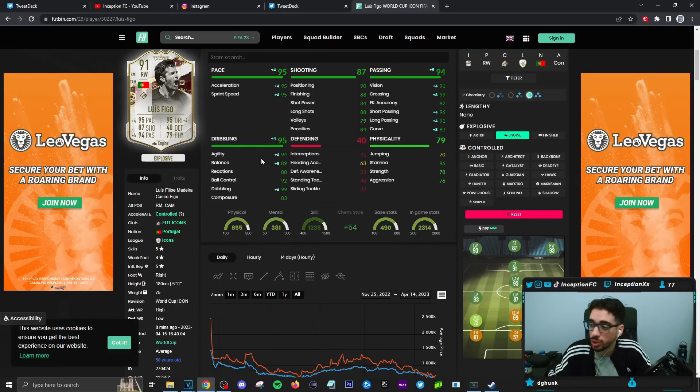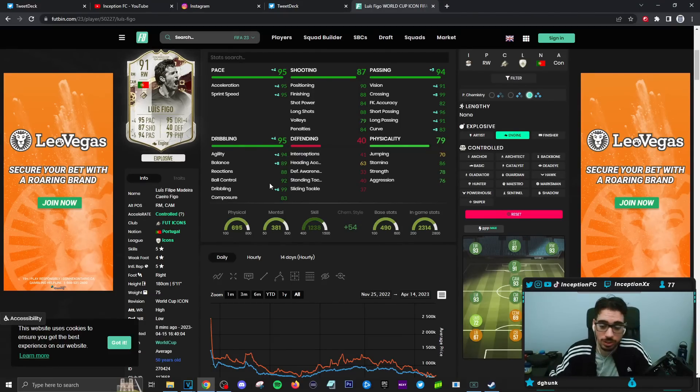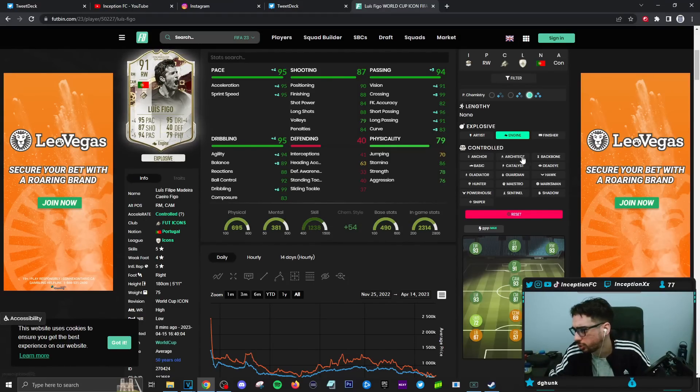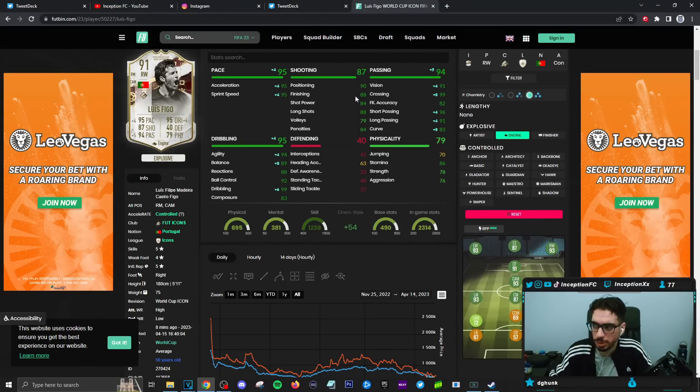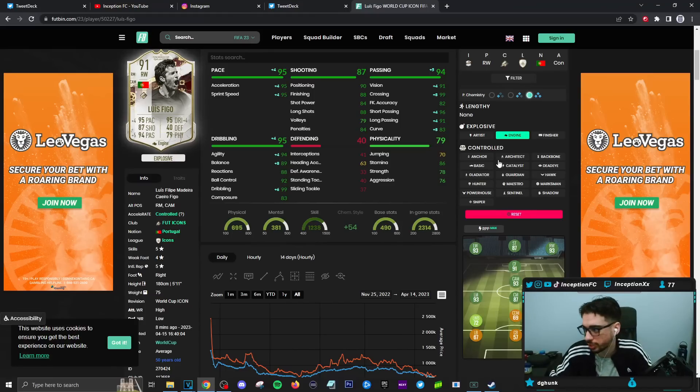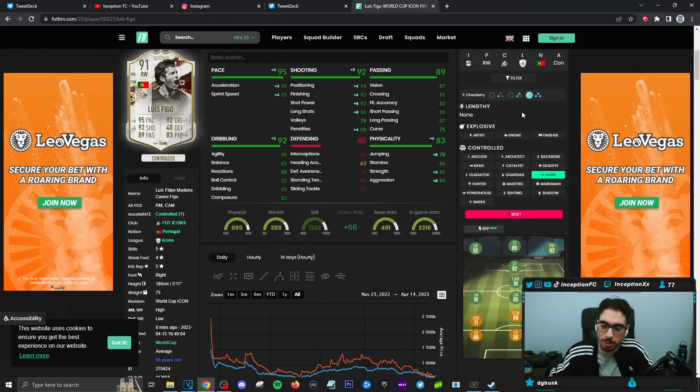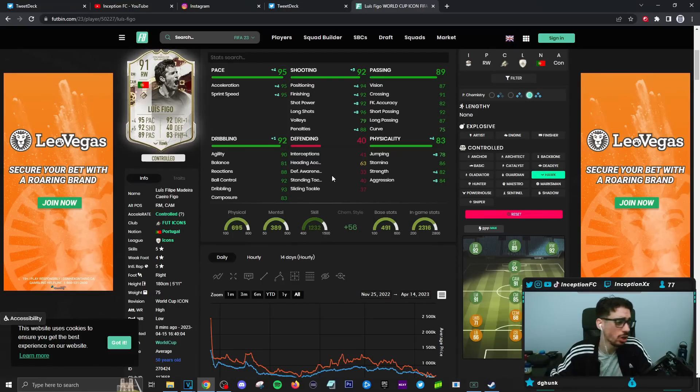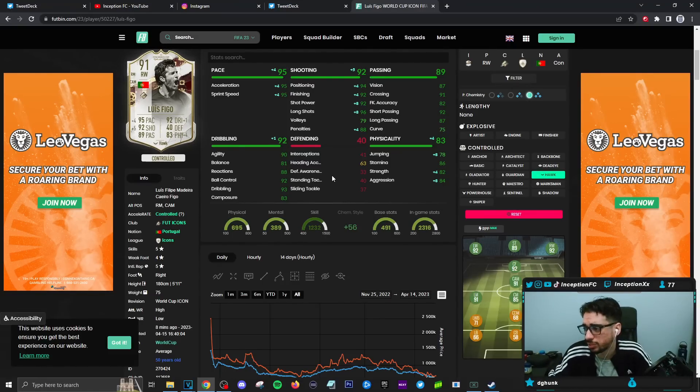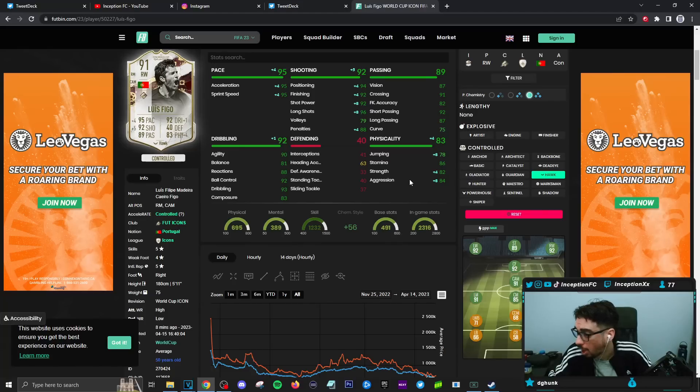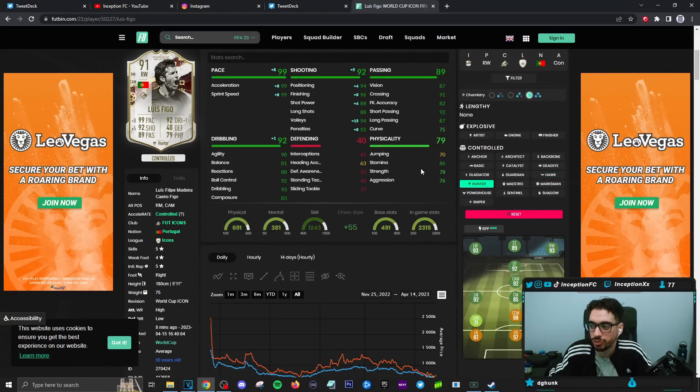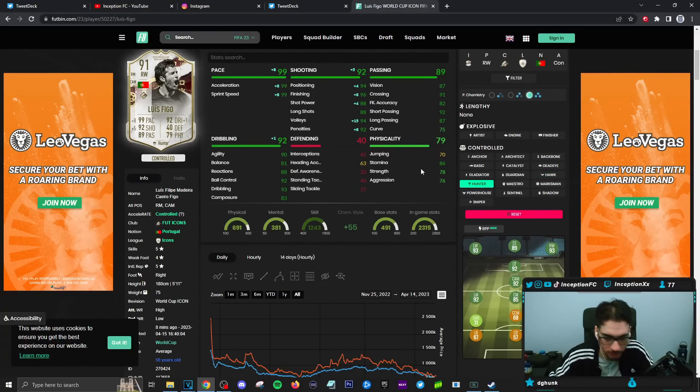So here's the thing, with this card on an average body type, his balance is on an 81, which could present to be a problem, which is where the engine chemistry style could be a thing that actually helps it out quite a bit. But you also have to take into consideration that by default, this card also has an 83 for composure. So with shooting on an engine, his shooting is still going to be an 88, but you do have to work high percentage strikes as much as possible. But on a hawk, you'll be able to work with the shooting a little bit more.